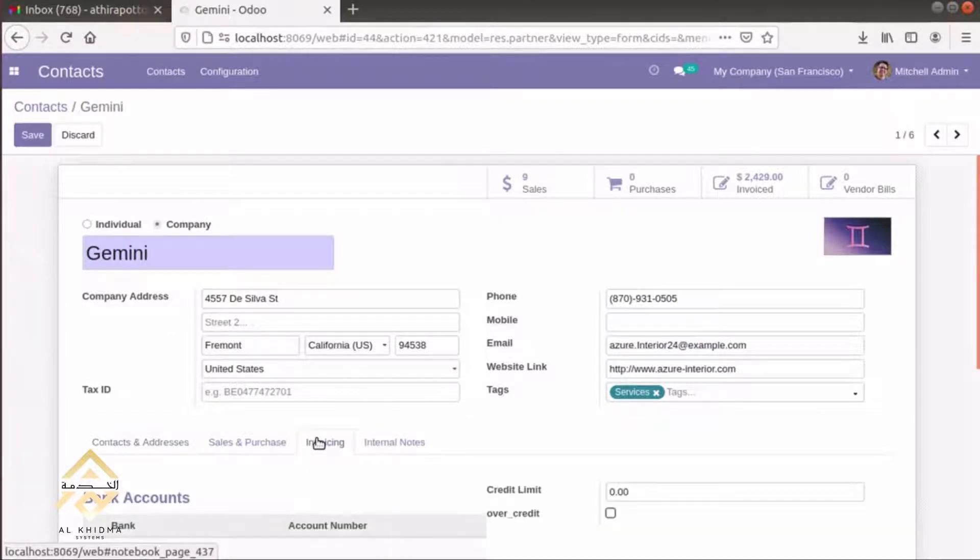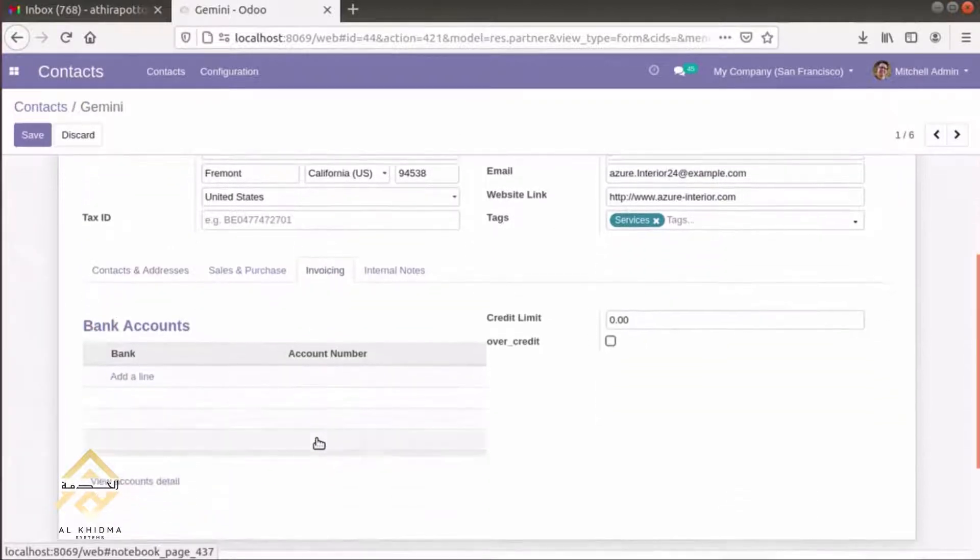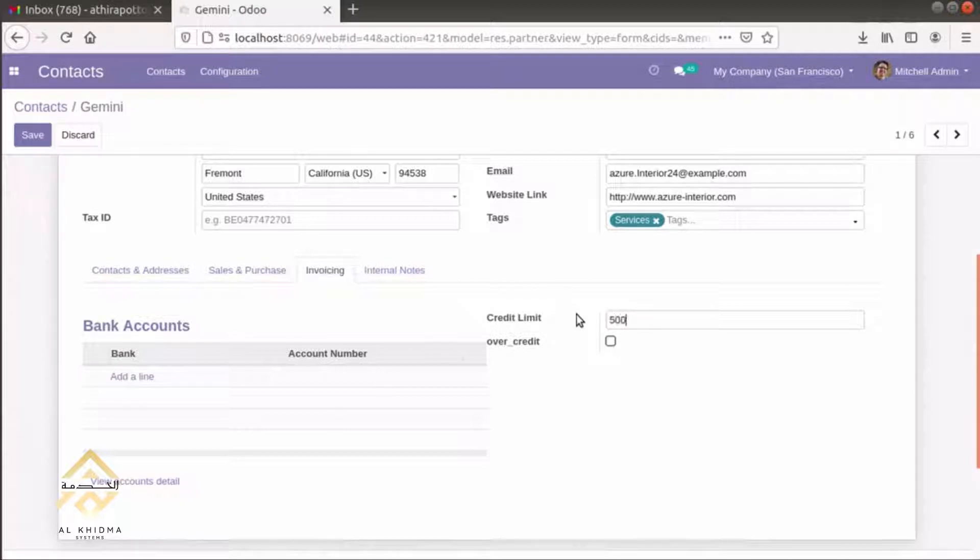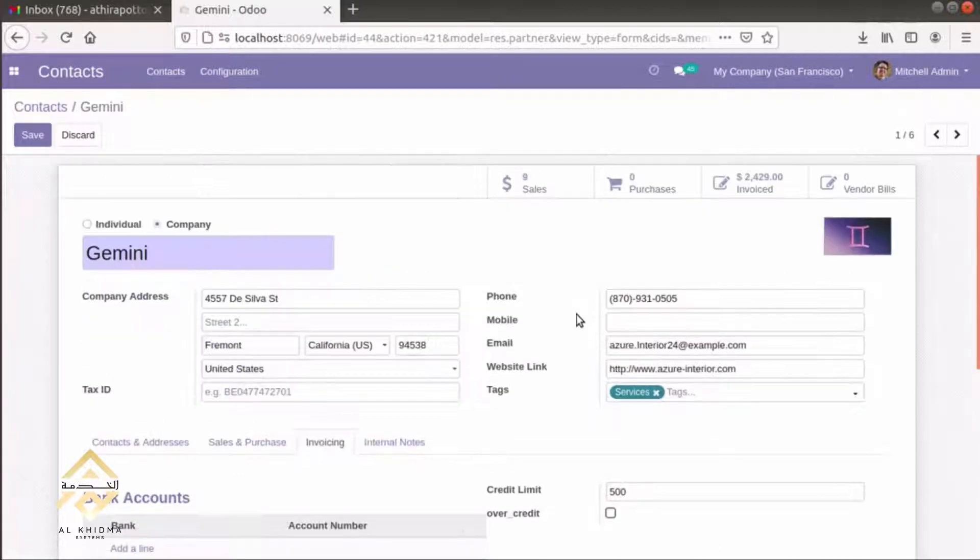Then, we have to fix a credit limit for this customer: 500.